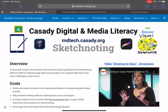Hi, it's September 23rd, 2020. This is Dr. Fryer, and this is a little summary of our lesson today in our sixth grade media literacy class, introducing sketchnoting.